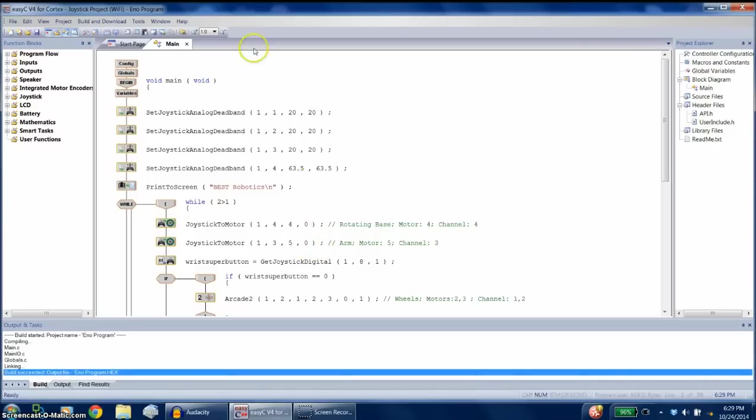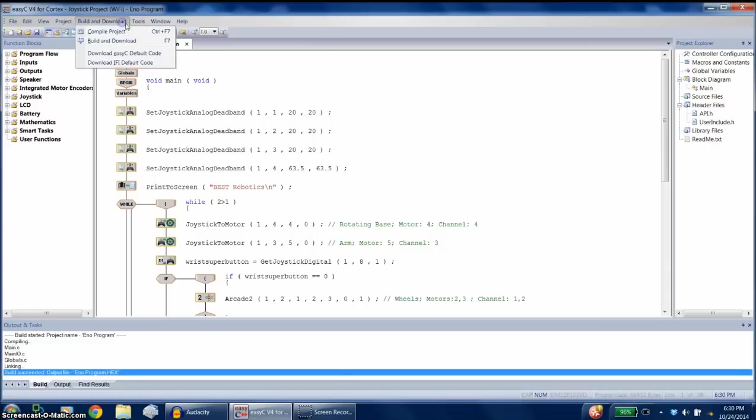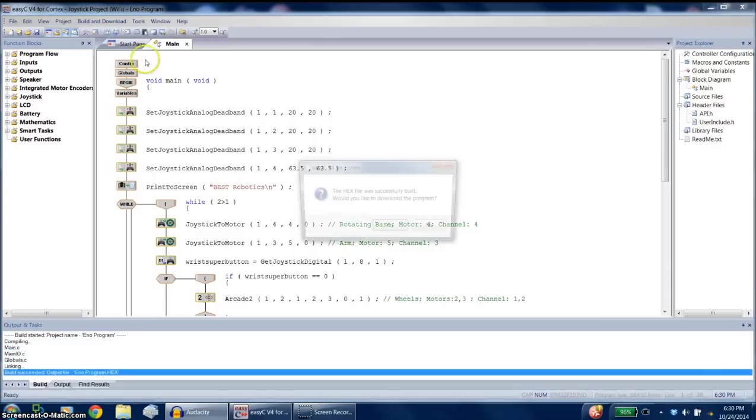Alright guys, it's me again. I was experimenting with a few things, like downloading a new program onto the Cortex, but it didn't quite work, so I'll show you what happened. So I go to build and download,